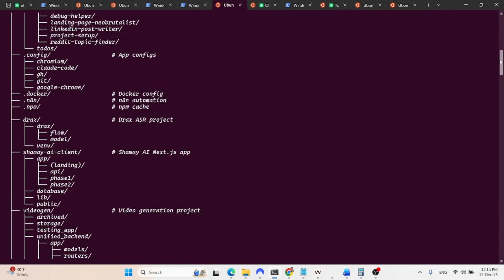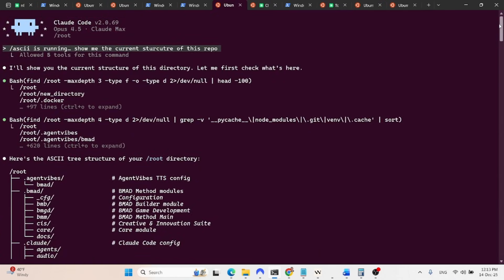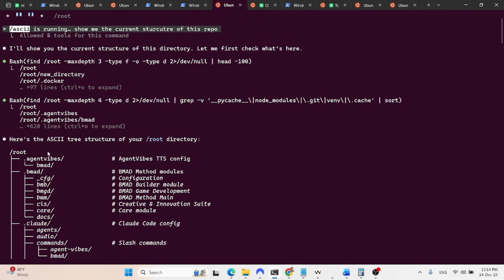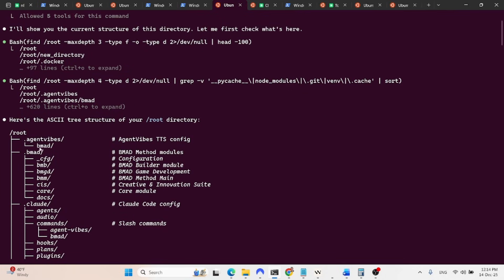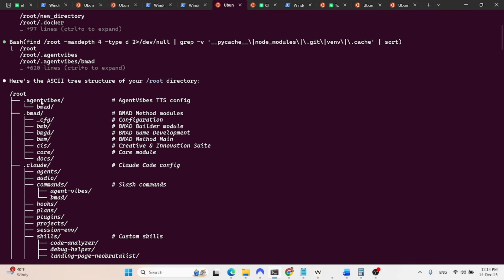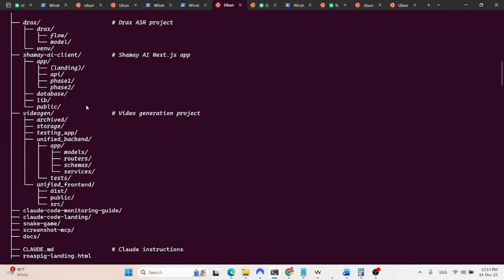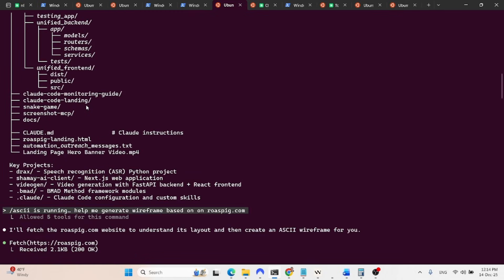I think it was here, yes, okay. So as you can see here, this is a new conversation. I used the slash command, show me the current structure of the repo. So I started out with a slash ASCII, and I said, show me the current structure of the repo. So it showed me the current structure of the repo using the ASCII tree.